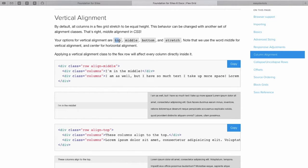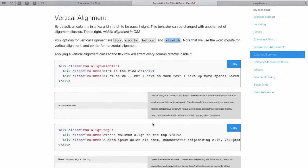We could align to the top, we can align to the bottom, and we can align Stretch as well. Let's see what Stretch does.